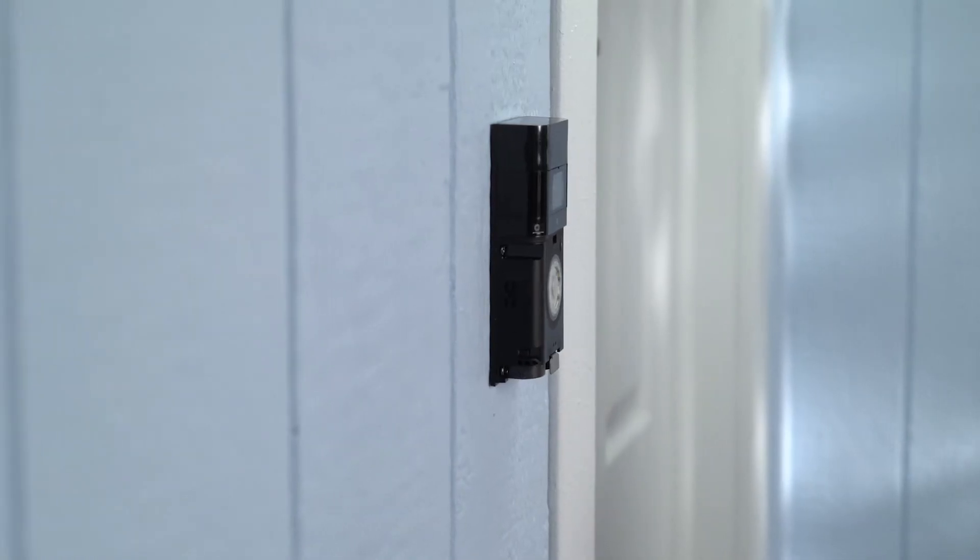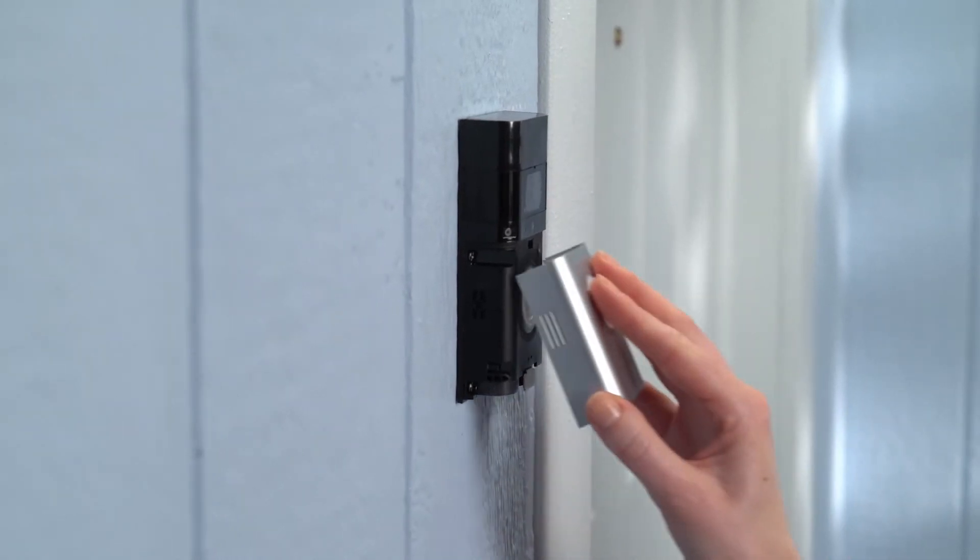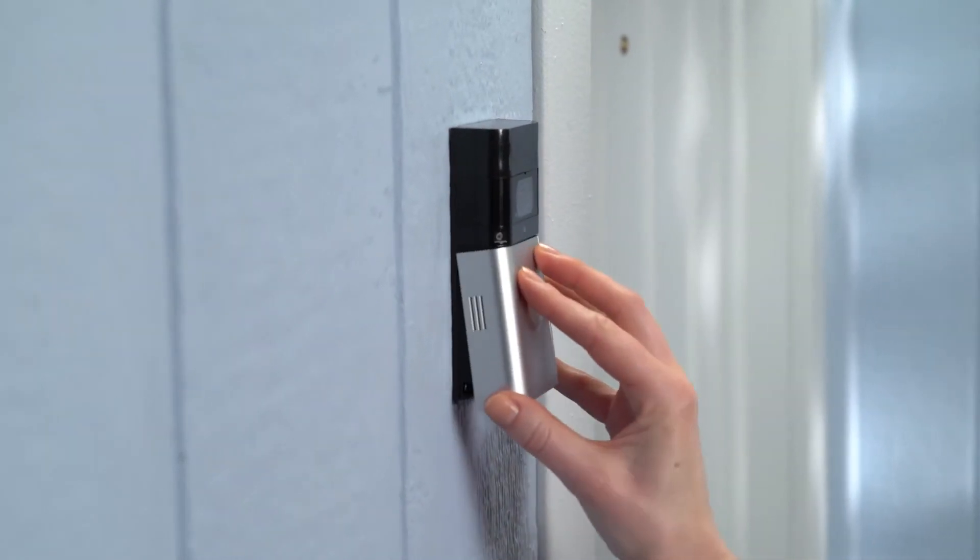If you're installing on wood or siding, you can screw your doorbell directly into the wall.